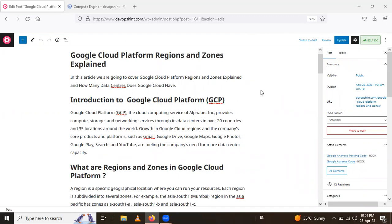Growth in Google Cloud regions and the company's core products and platforms such as Gmail, Google Drive, Google Maps, Google Photos, Google Play, Search, and YouTube are fulfilling the company's needs for more data center capacity.